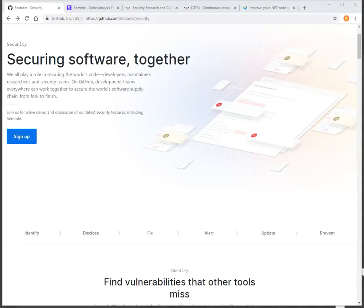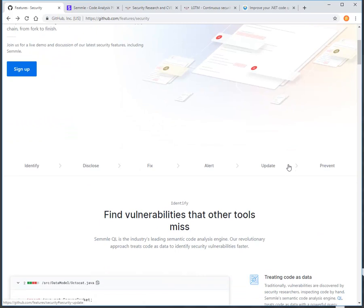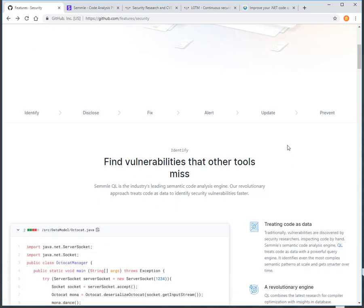Recently in the Tech Talk news, GitHub have acquired a company called Semmle. Basically what they're doing is integrating some good AppSec practices into the Git flow. When we build software, vulnerabilities could exist within the codebase — they can creep in through a lot of different ways.